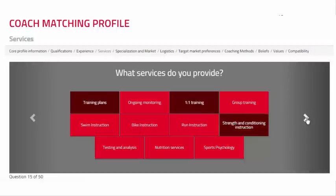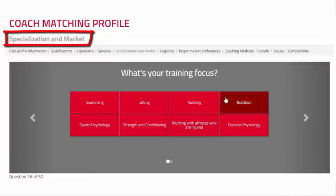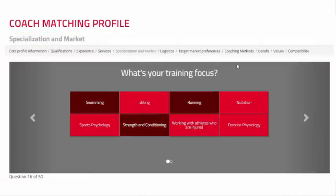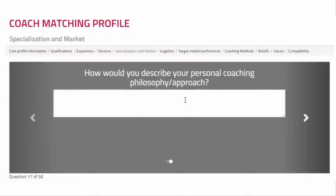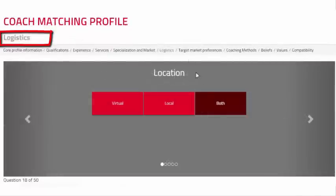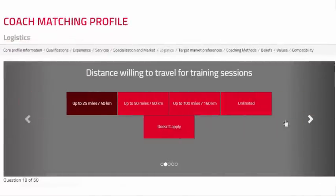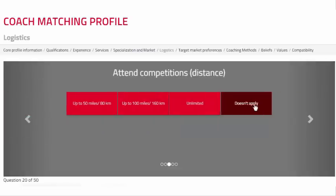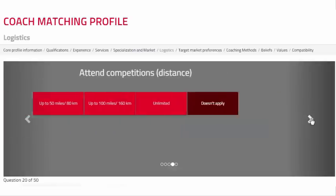The Specialization and Market section consists of two questions. These questions have previously been answered in Module 1 and Module 11. They focus on your target market and your coaching philosophy. The Logistics section is comprised of five questions related to the location of your training, your ability to travel, and your schedule.